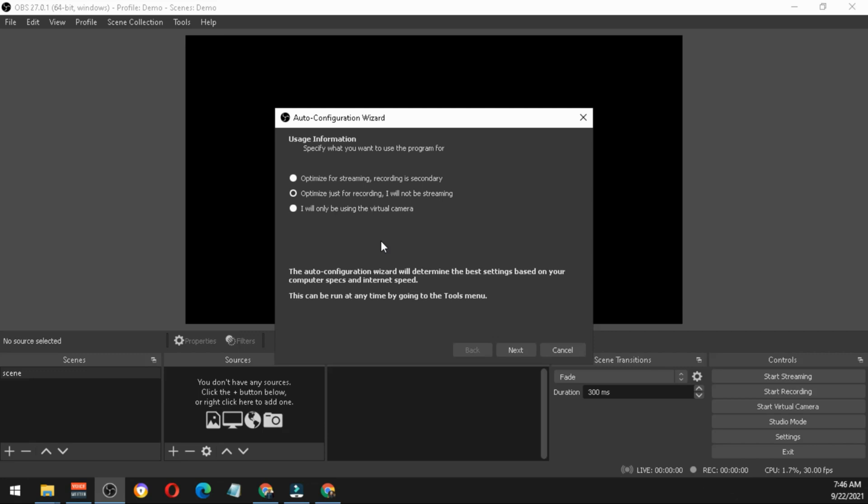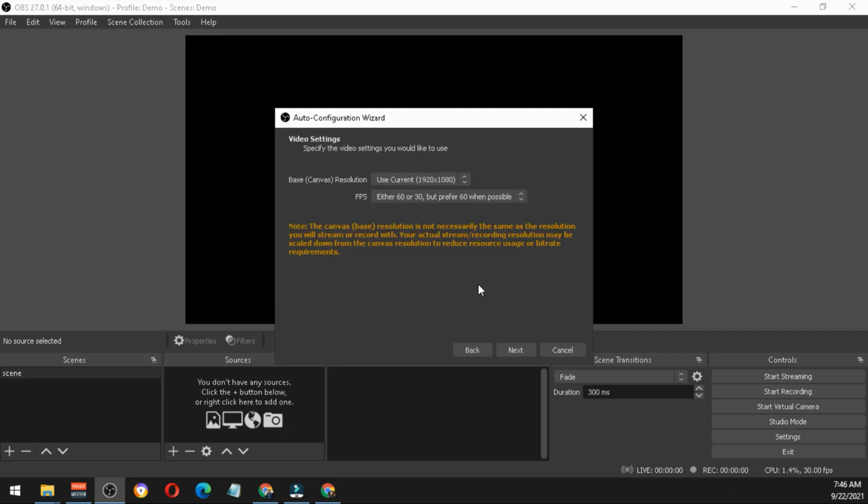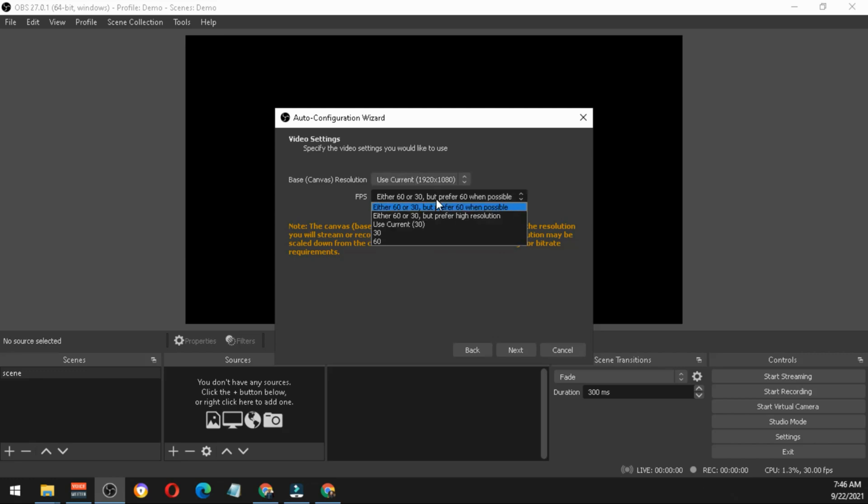The third option is for a virtual camera. You will be asked for the base resolution. You just have to select your primary monitor if you're using dual monitors like in my case.